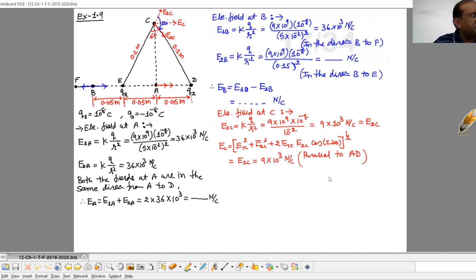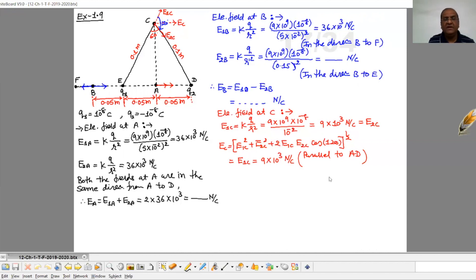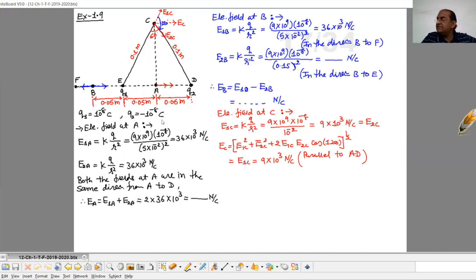Illustration number 1.9: two point charges Q1 and Q2 of magnitude +10⁻⁸ Coulomb and -10⁻⁸ Coulomb respectively are placed 0.1 meter apart. Calculate the electric field at points A, B, and C shown in the figure. Charge Q1 is +10⁻⁸ Coulomb and charge Q2 is -10⁻⁸ Coulomb.